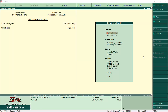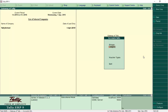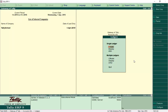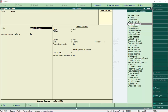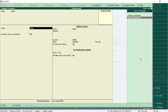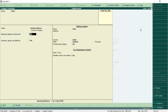First, we need to create a sundry debtor ledger. From the Gateway of Tally, go to Accounts Info, then Ledgers, then under Single Ledger select Create and press Enter. At the ledger creation screen, I'll create a sundry debtor ledger named 'Amit', under the Sundry Debtors group. Type 'sun' to refine the list. Set 'Maintain Bills' and 'Bill by Bill' to No, 'Inventory Values Affected' to No, then press Enter and save.